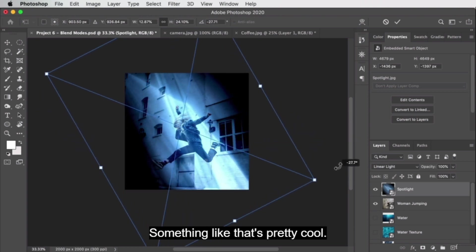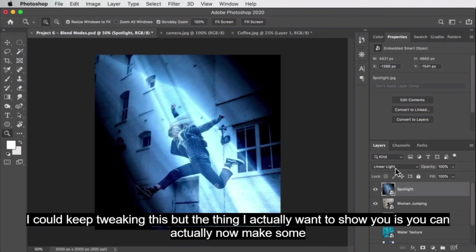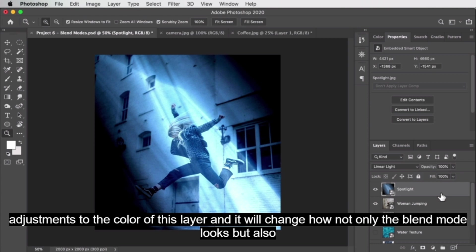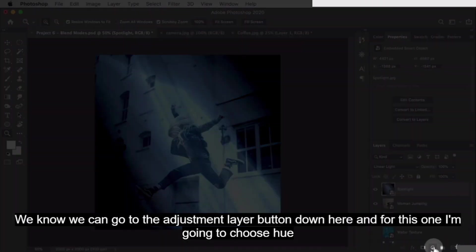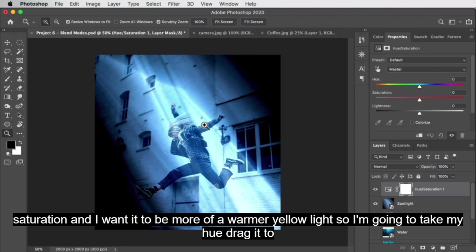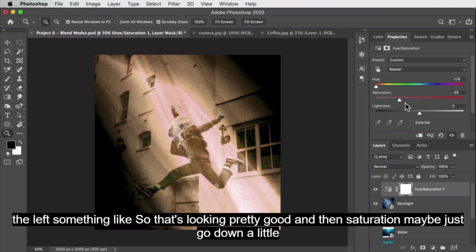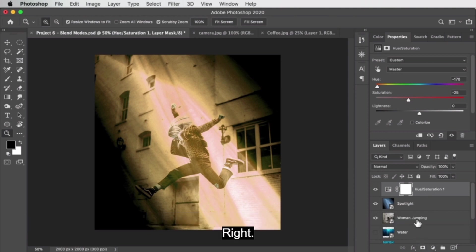Let me fix the rotation — something like that is pretty cool. Now I want to show you that you can make adjustments to the color of this layer and it will change how the blend mode looks as well as the overall image. To make an adjustment, go to the adjustment layer button and choose hue/saturation. I want it to be more of a warmer yellow light, so I'll drag the hue to the left. Then maybe drop the saturation down a little so it's not as colorful.